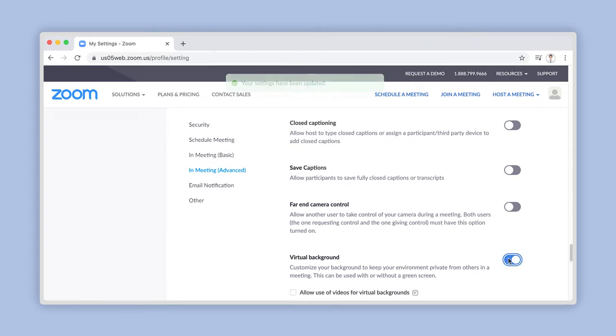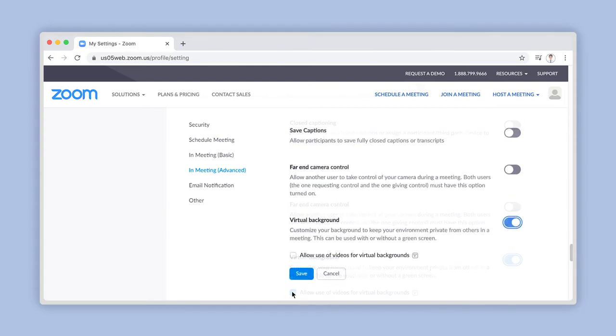An additional advanced option allows you to use a video instead of a photo as the virtual background. Check the box and press Save like this.